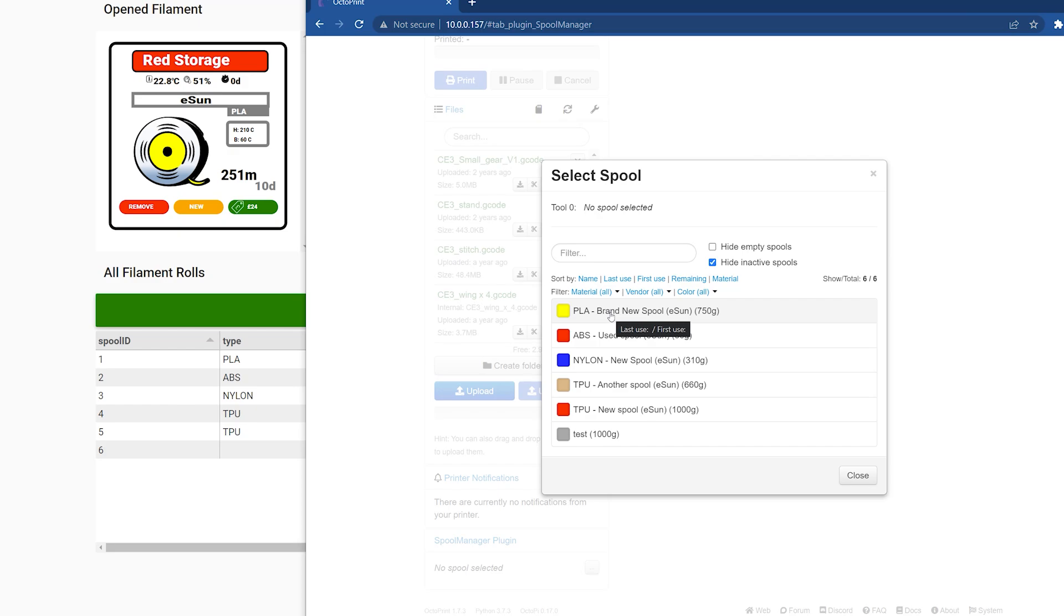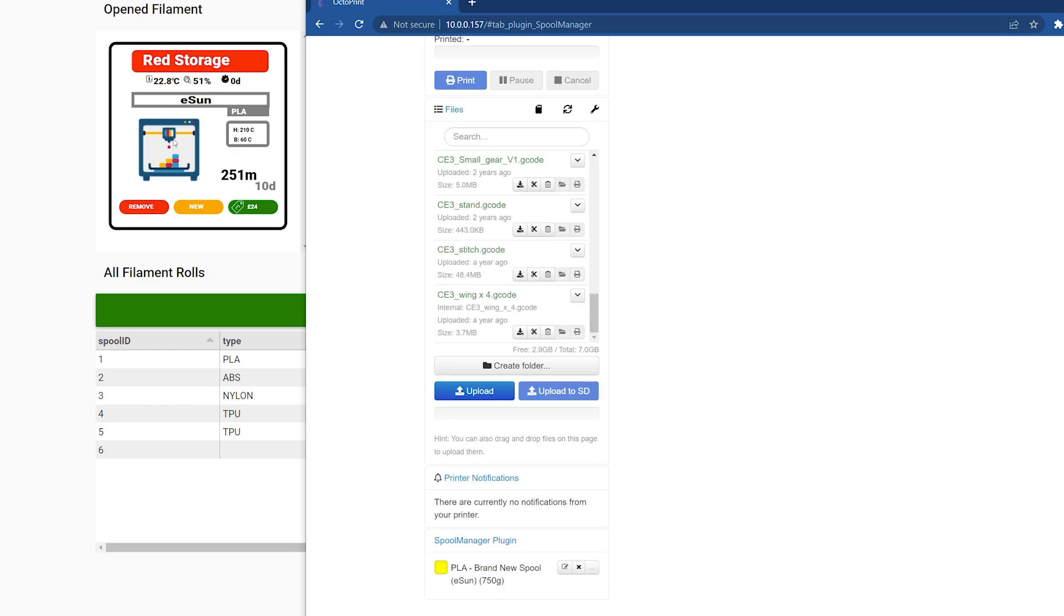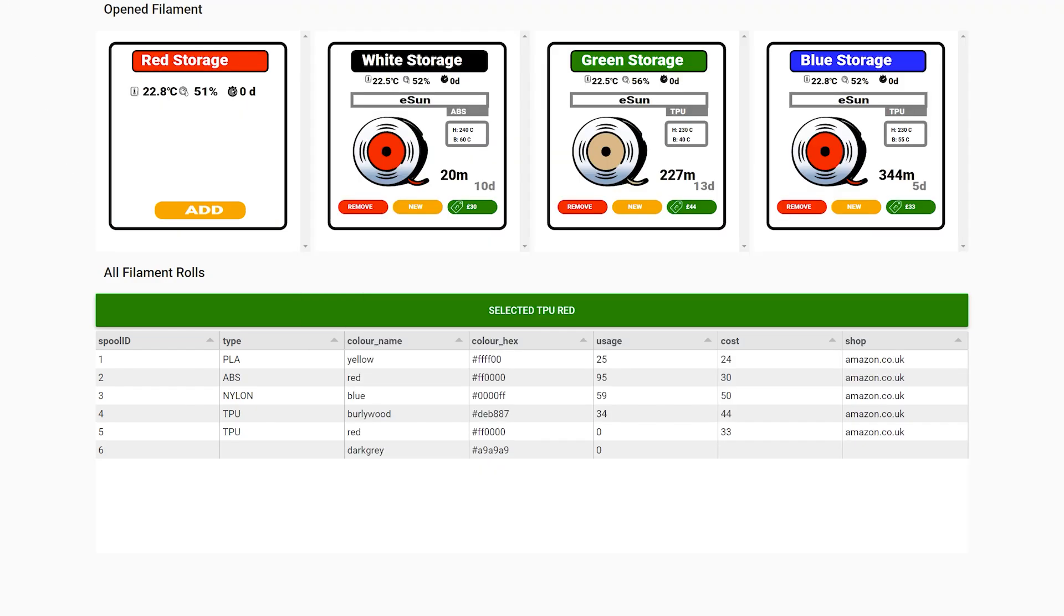So I thought I would follow this up with yet another 3D printing video, this time about storing your filament in a smart way with OctoPrint and Spool Manager integration.